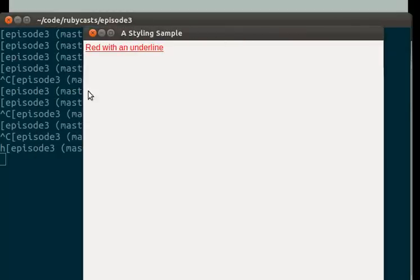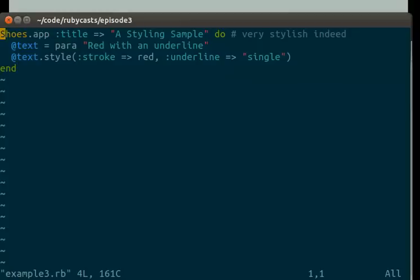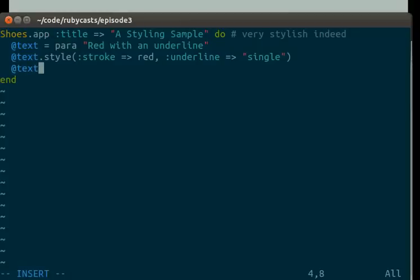So another example we could do could be text to equal blue.